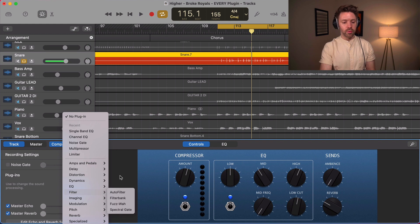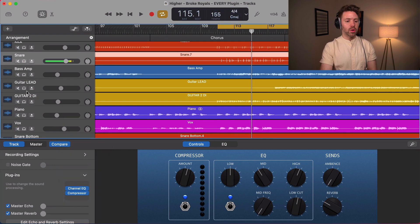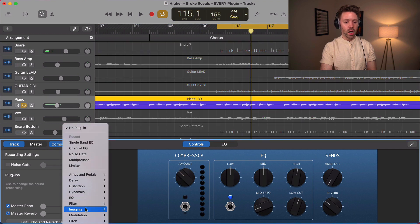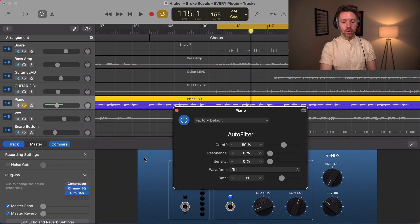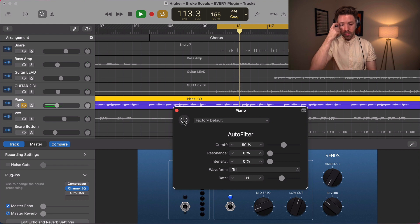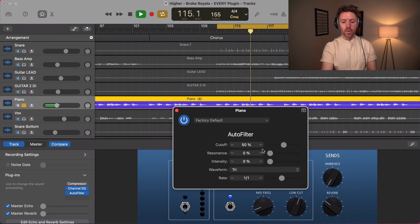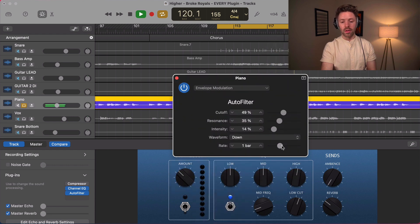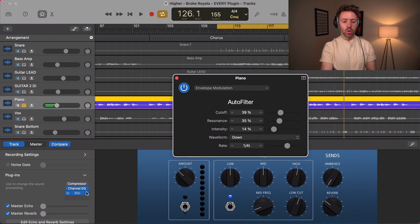Now into filters. We'll go to the piano to show the auto filter. Auto filter does some interesting stuff — without it you have the clean signal, but with it exaggerated you can get some really cool effects. You can speed it up and change where it's affecting. Cool filter — just play with it.